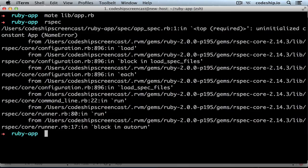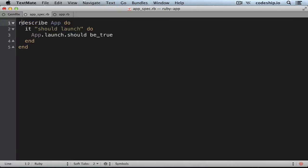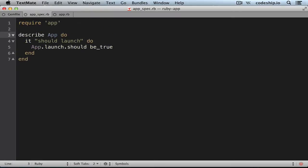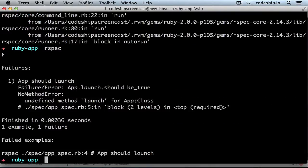But RSpec still complains that there is no constant app. We need to tell the spec file where to look for our app class. Adding the line require app to our spec file resolves the problem. Now we get a different error message that the method launch does not exist.